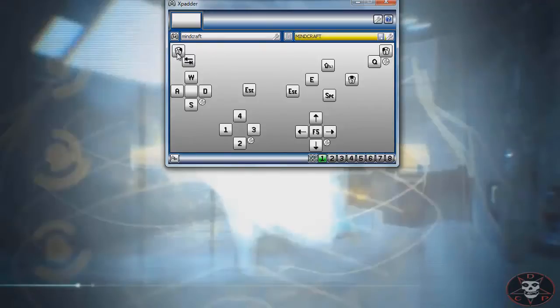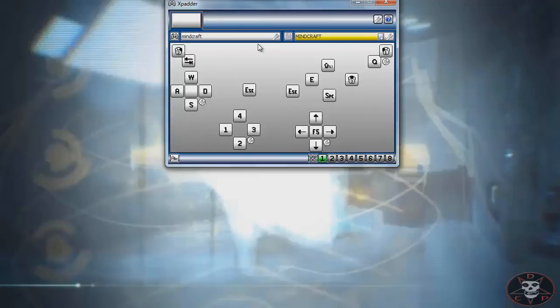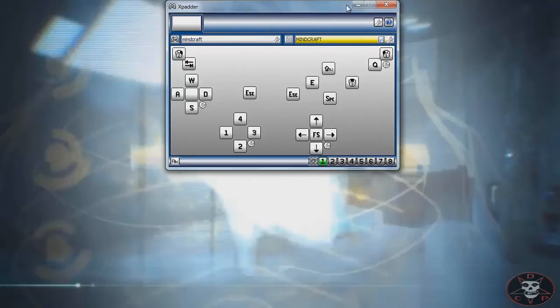is the build. You can of course set it up the way you want. Q is to throw it. I mean, if you play Minecraft on PC, of course you'll know it. So basically, this is the profile. I will show you how it works.